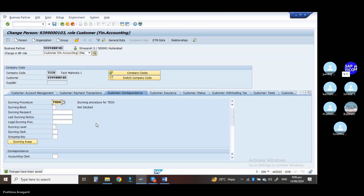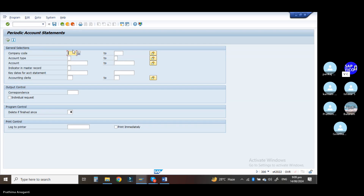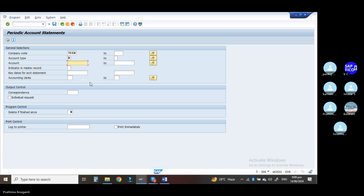Go to the transaction code F.27. Enter your company code and enter the account type as D. Take out that account — your customer account. You can also go to FBL5N — triple 0 1 0 3.